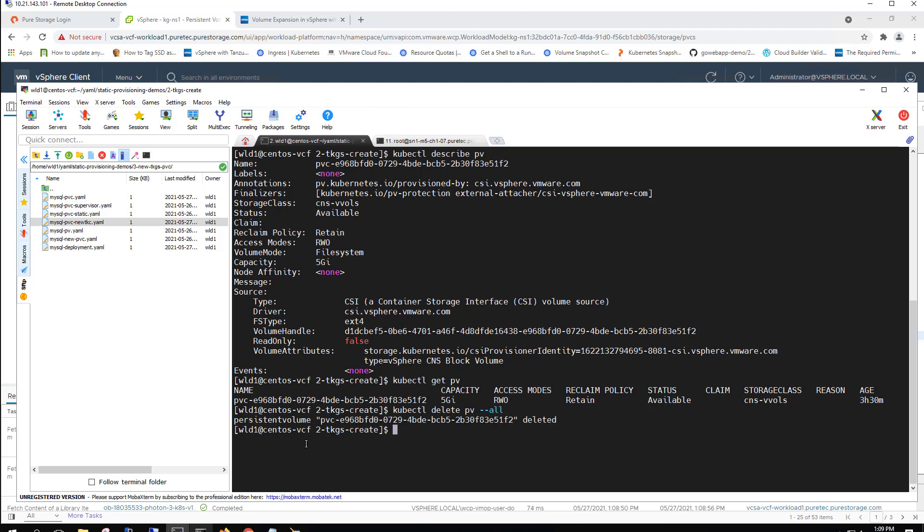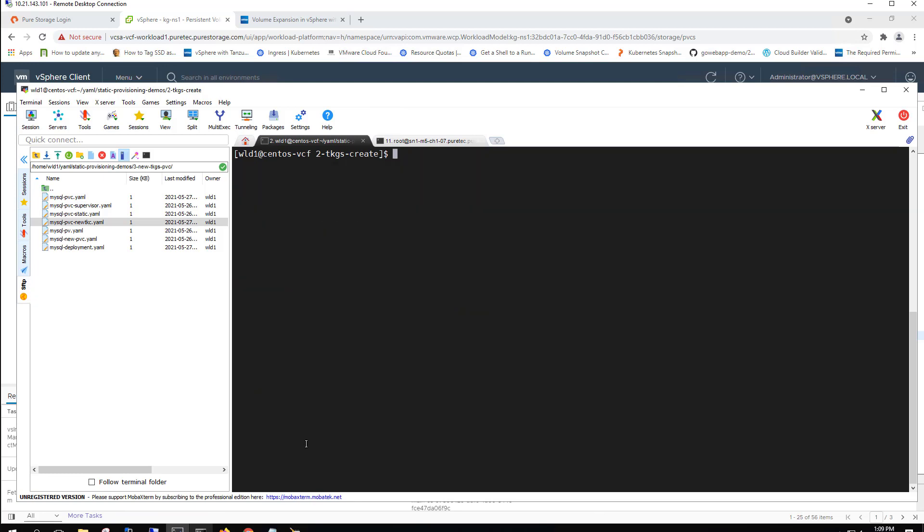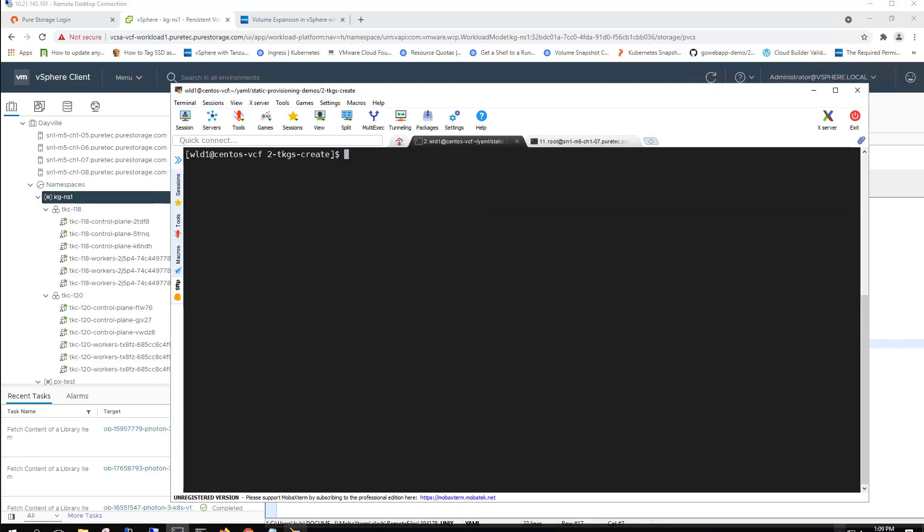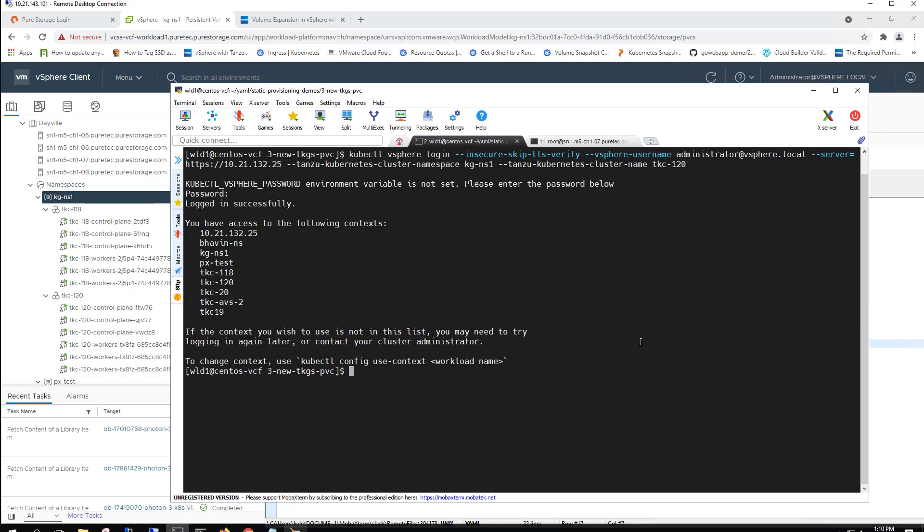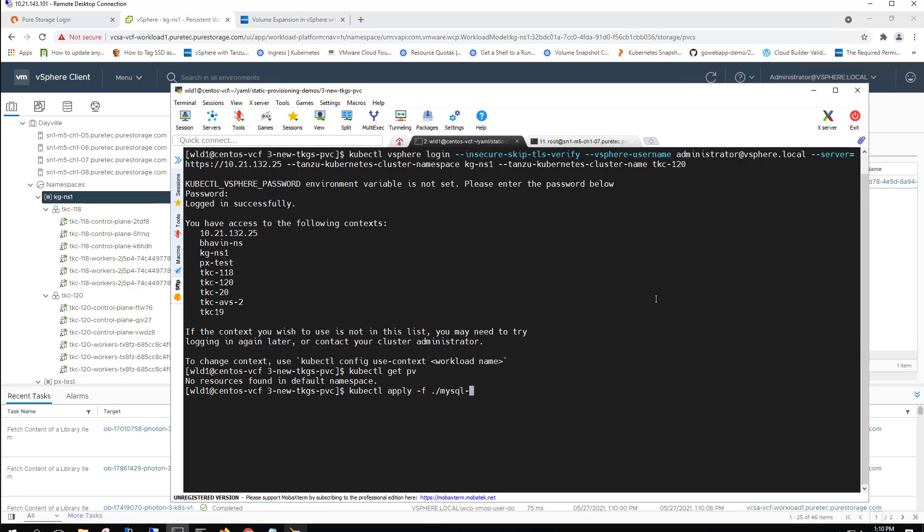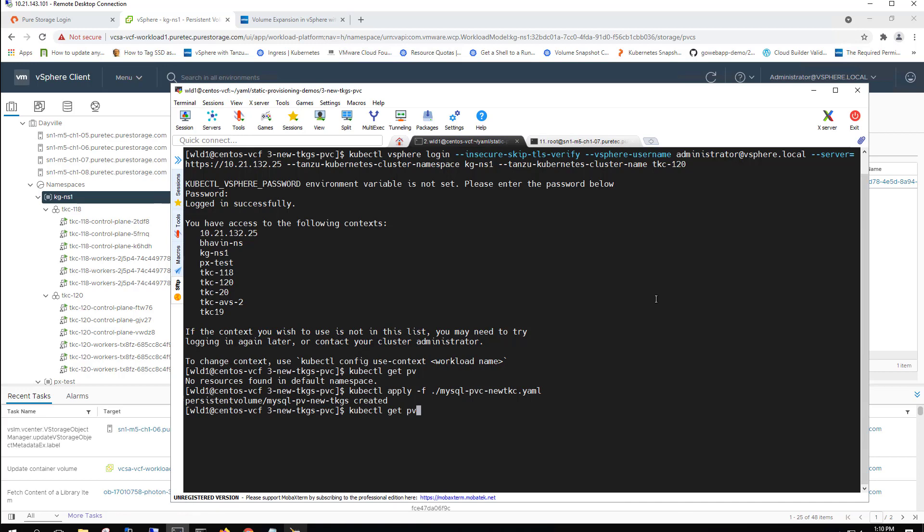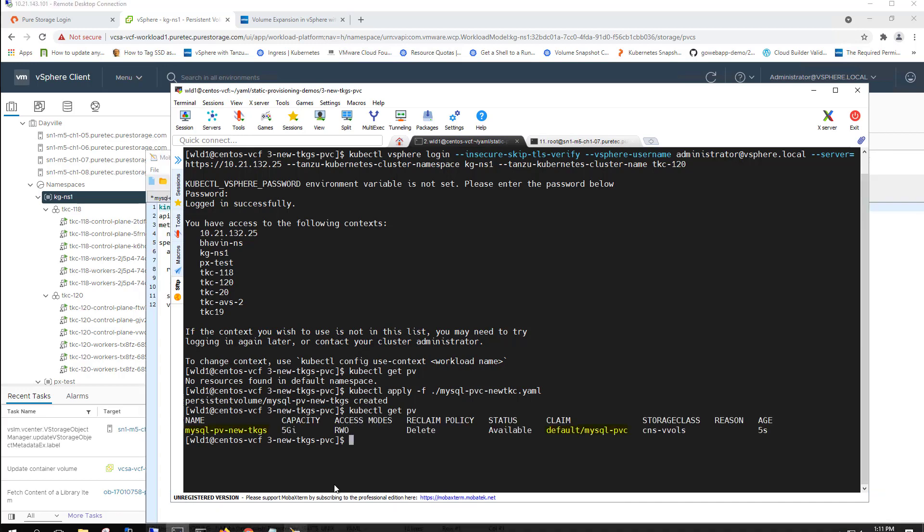So now we're going to delete that persistent volume from the old Tanzu Kubernetes cluster. But again, that volume is actually still associated with the kg-ns namespace overall. So the persistent volume has only been deleted from the Tanzu Kubernetes cluster, but it still exists in that overall namespace. So what we'll do here, this is the YAML file that we were just looking at and adding the volume handle in that other info too. So now we're creating it in the new Tanzu Kubernetes guest cluster.